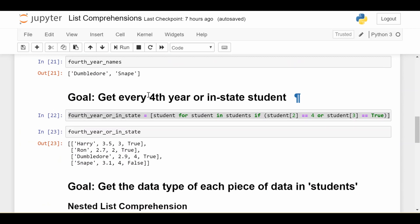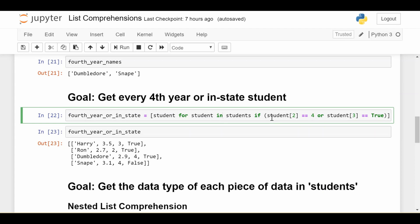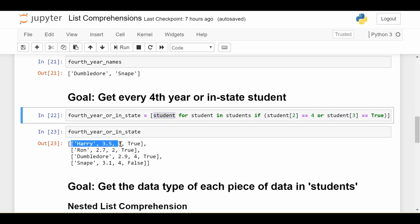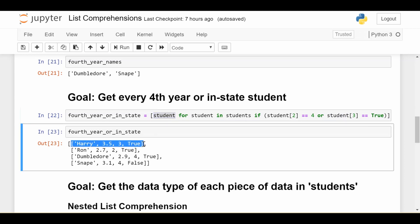Let's do another example: get every fourth year or in-state student. This is basically the same, but the condition is slightly more complicated. Consider that student if their year equals four or their in-state status (the last element) equals true. If they meet that condition—either fourth year or in-state—I get that student back. Notice I didn't ask for the student's name, just the entire row. So I'm left with all fourth years or in-state students.